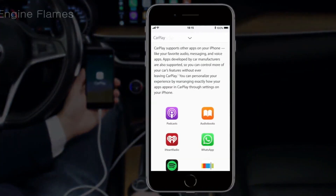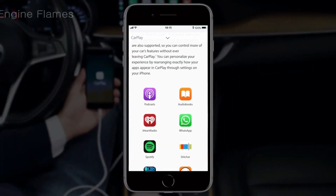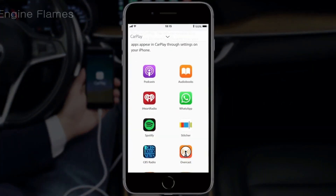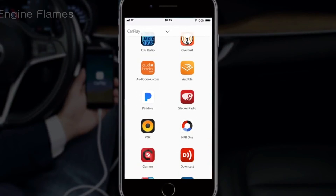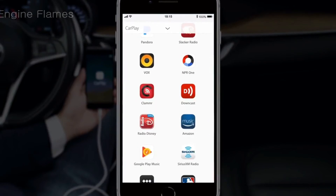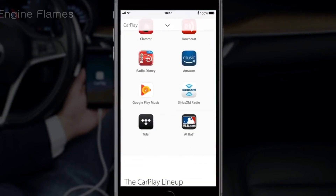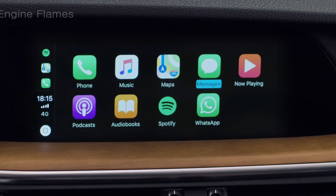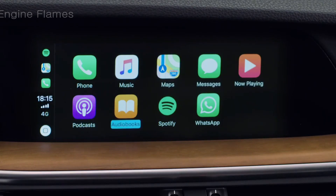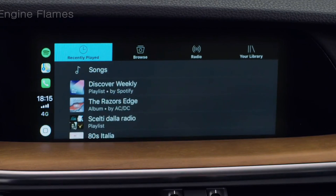Other audio streaming apps like Spotify or Google Play Music are also available in the App Store. Compatible apps can be found at www.apple.com/ios/CarPlay.